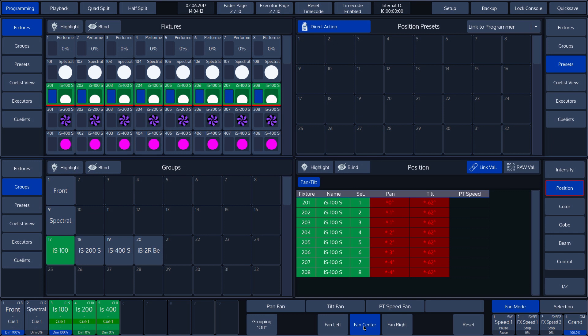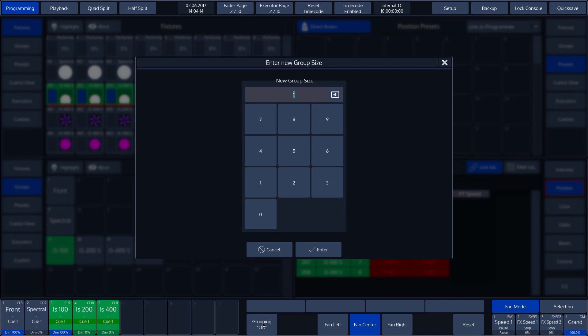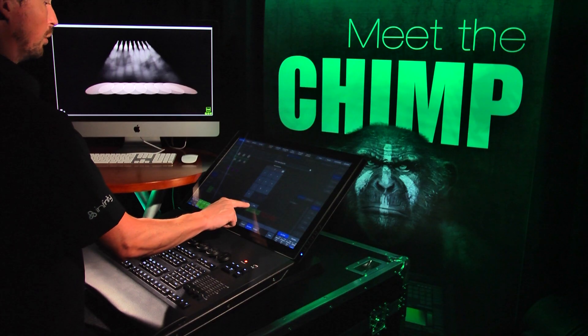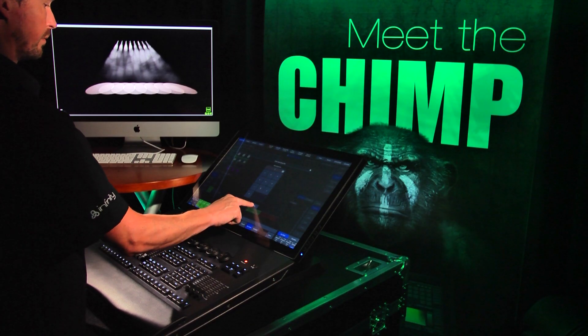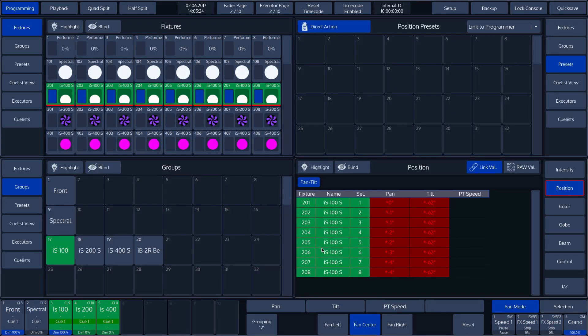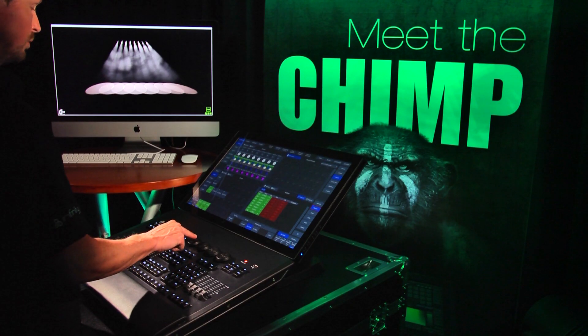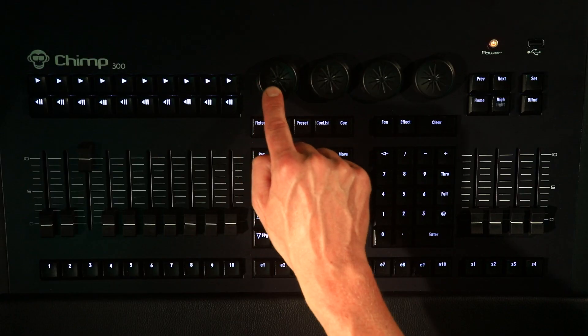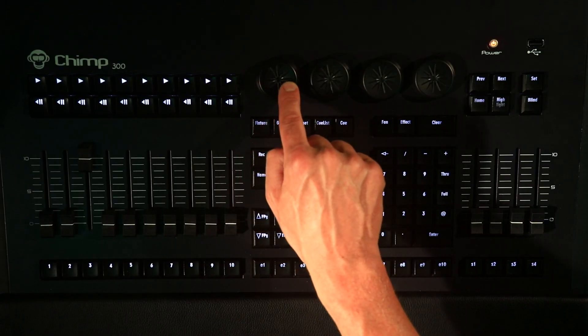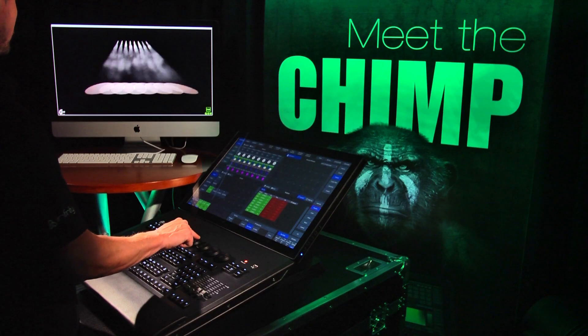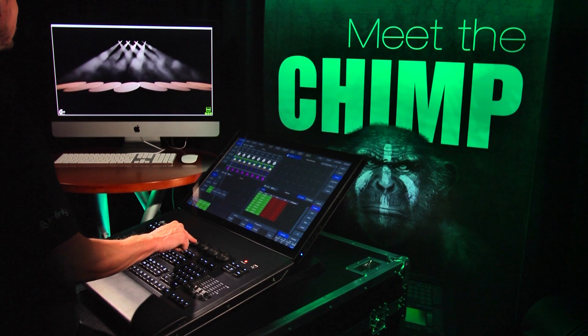In the toolbar for the Fan Mode menu, we see the grouping option which is set to Off by default. We tap on the grouping button. We can now enter a number of groups. In this example, we choose 2. This means that groups are made with two fixtures. If we now rotate Encoder 1, we can see that the selected fixtures move in groups of 2.